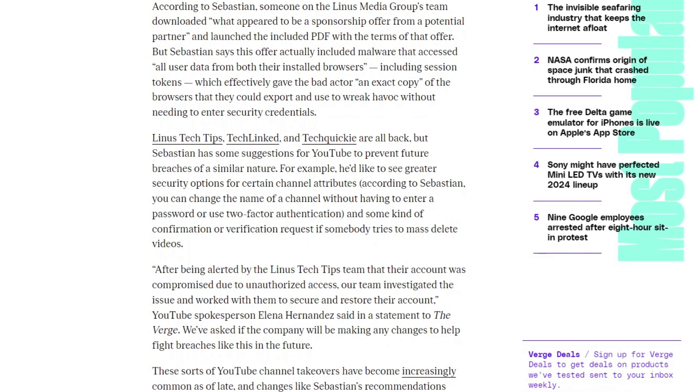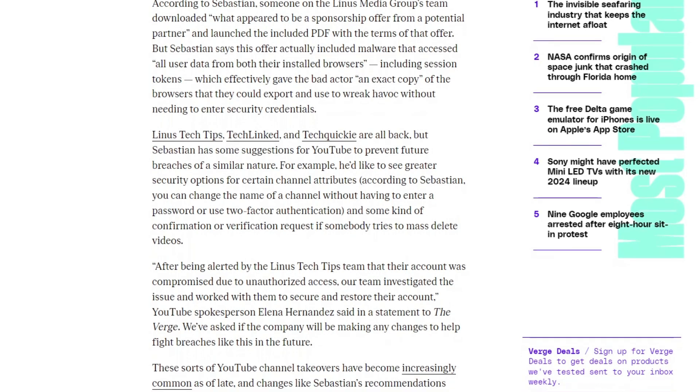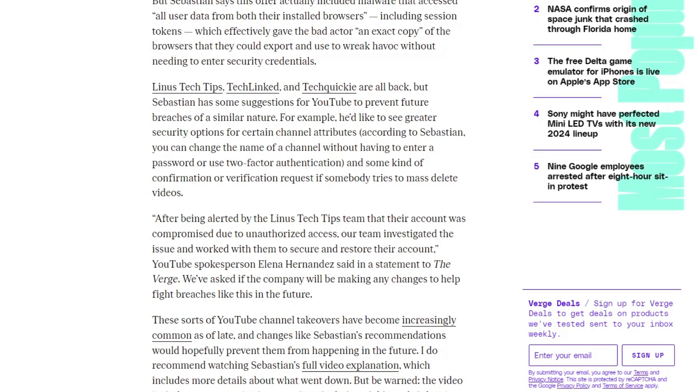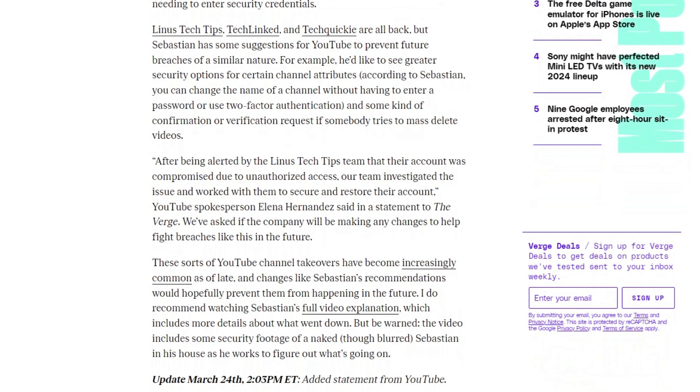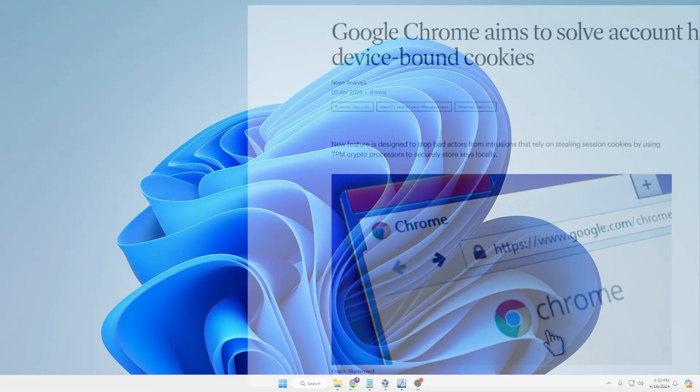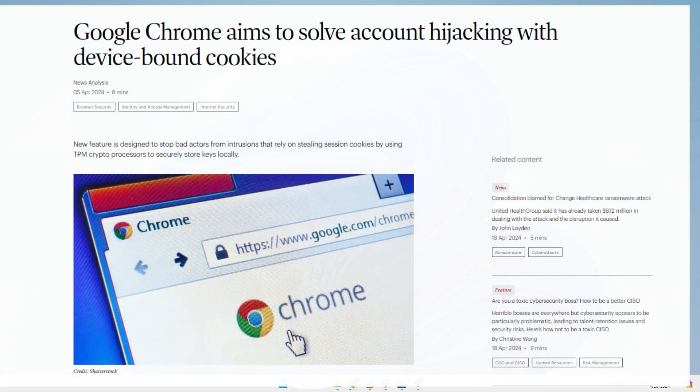Later it was discovered that the attacker could access all of LTT's YouTube channels, and it was possibly because of cookie theft session hijacking.